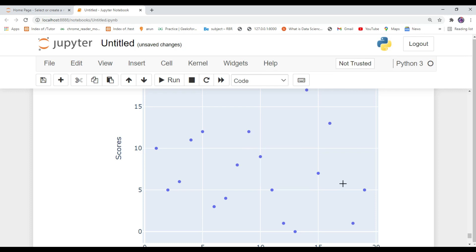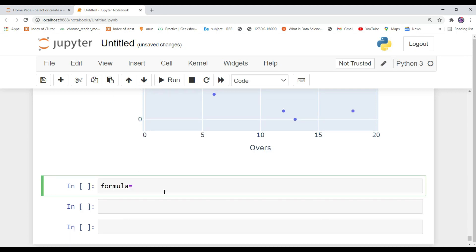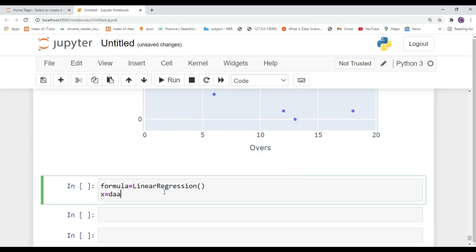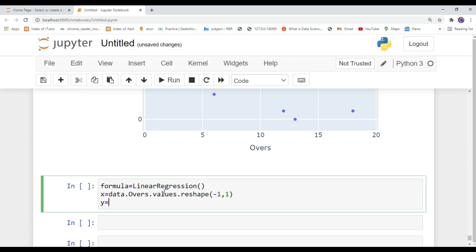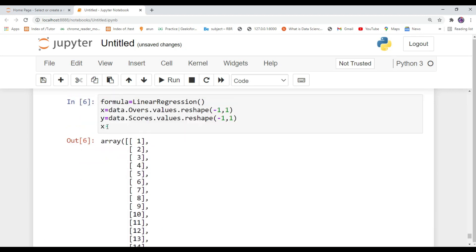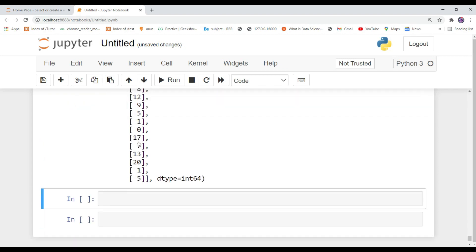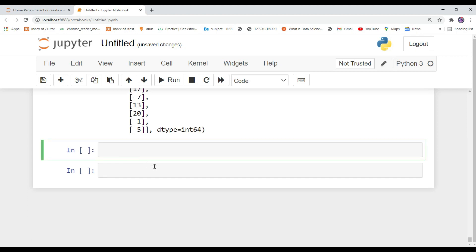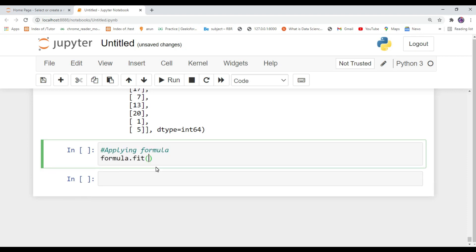Next we are going to apply the linear regression algorithm on our dataframes to get actual predictions. Create a variable called 'formula' and call the LinearRegression instance. Then create a variable called 'x' and assign your overs column data, and declare a 'y' variable with the runs column data. Now call formula.fit() and inside this object pass the dataframes x and y.